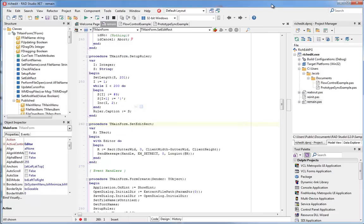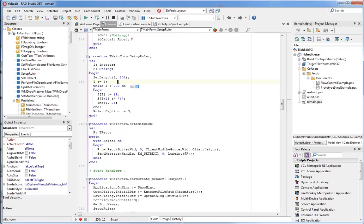The navigation toolbar is a two-way tool, so not only does it let you quickly jump to any class or method in your code, but it will also show you what class or method you're currently working on. As the cursor moves through the code, the navigation toolbar updates to show you what part of the code you're looking at.